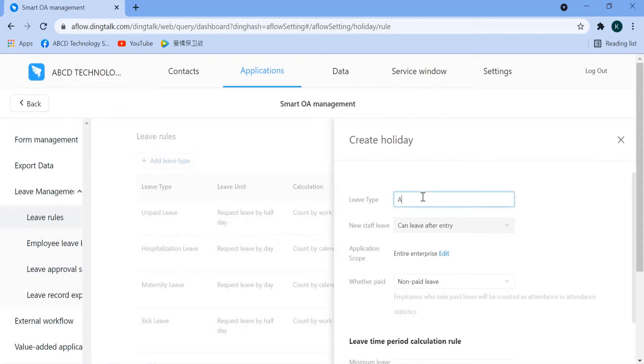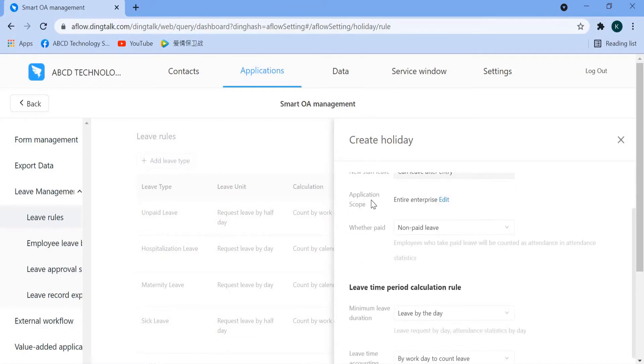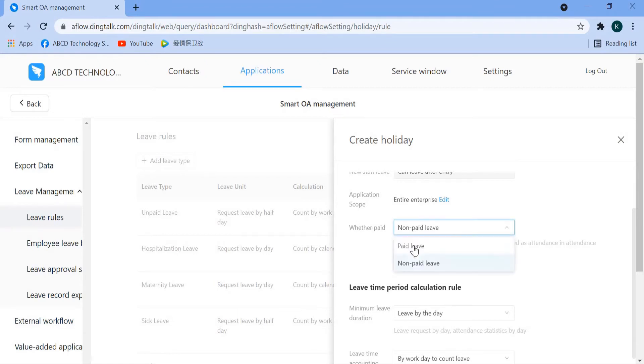So the Lift Type here, we key in the name Annual Lift. The application scope, this one is applicable for entire company, so no need to do addition. Whether paid, Annual Lift is paid lift.